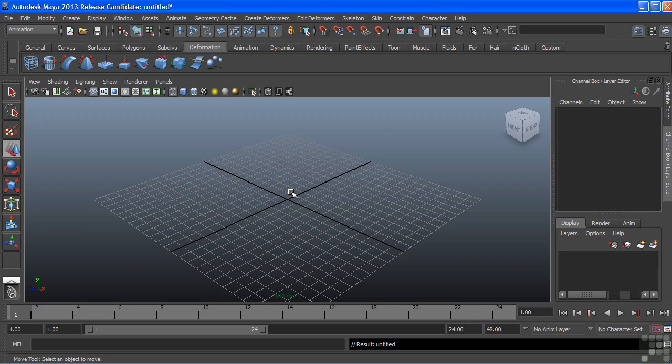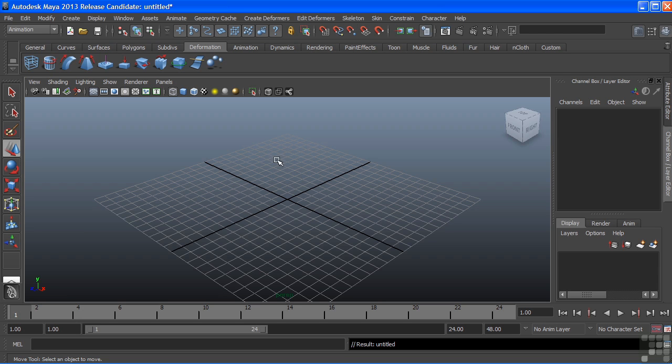Maya is a node-based editor. What that means is that whenever we create an object or even use some tools, nodes are generated and connected throughout Maya. This translates to potentially having hundreds or even thousands of individual nodes within a single scene file.